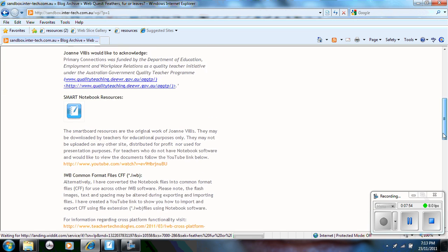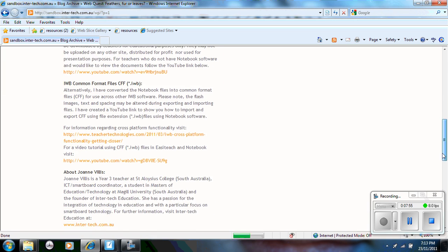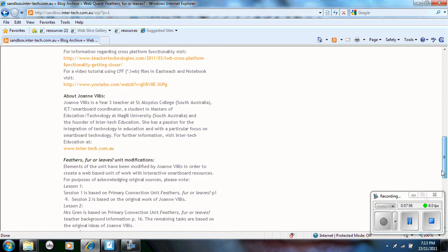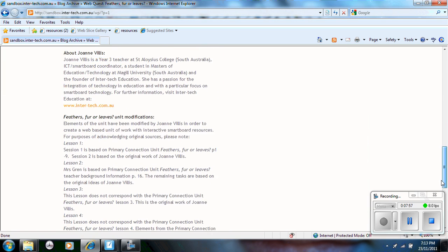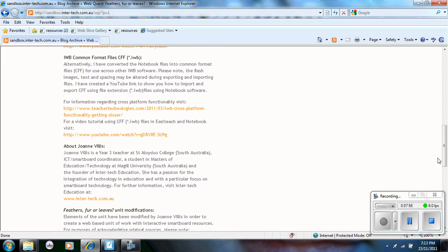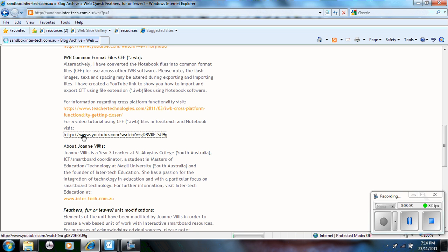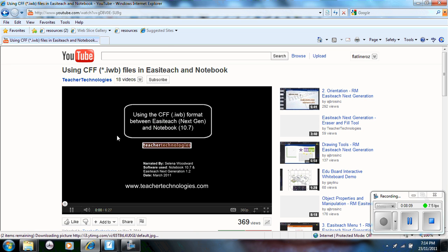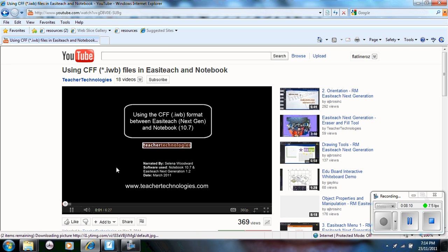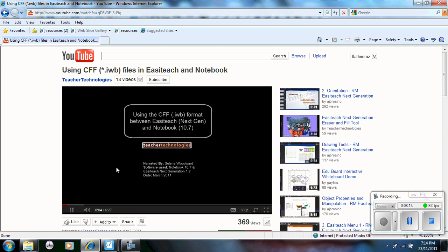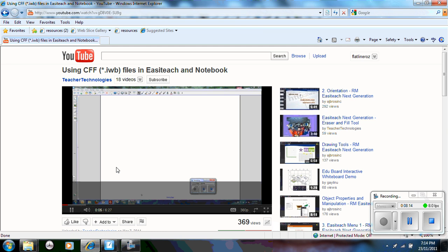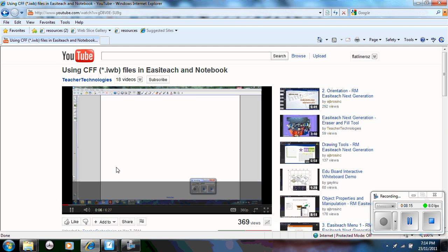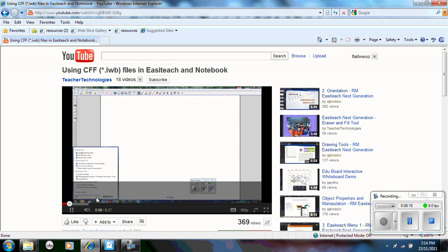And on the home page here as well, I've also provided a link just here which is a video tutorial on using the IWB files with EasyTeach and Notebook. So if you follow that link, there is a video which Selena has uploaded which shows you the different conversions between the Notebook and the EasyTeach and the functionality between both.